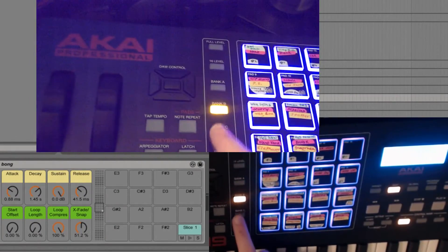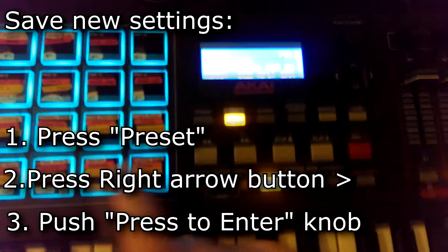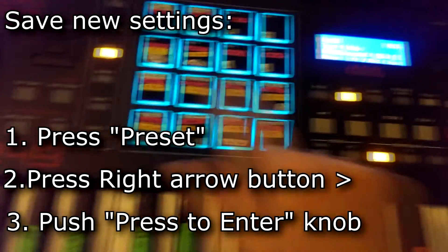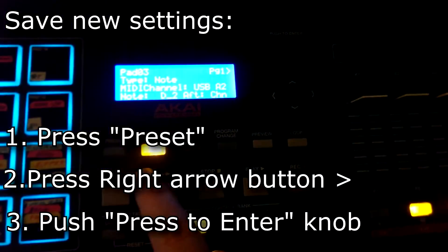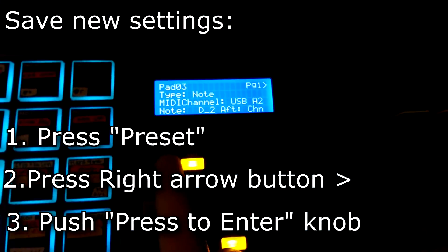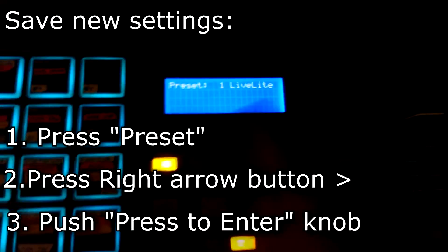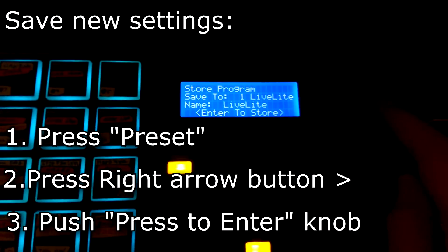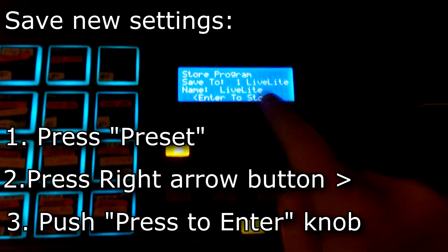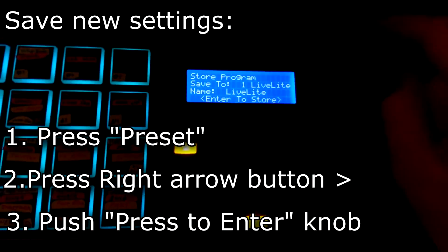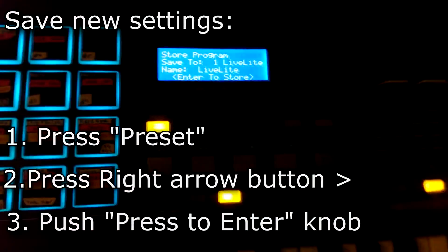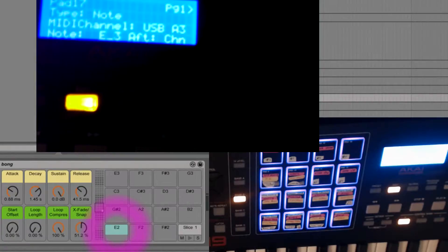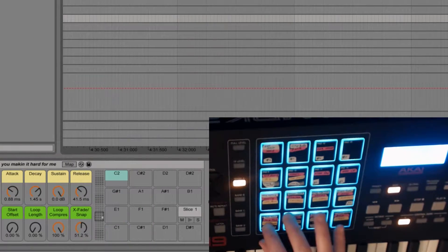And then you have to do that for each bank. So once you get a whole bank with the way that you want it, you press this, preset, you turn to right, and it says save two right here. You just press to enter. It says E2 there, but I had to put it as E3 so that it would be there.